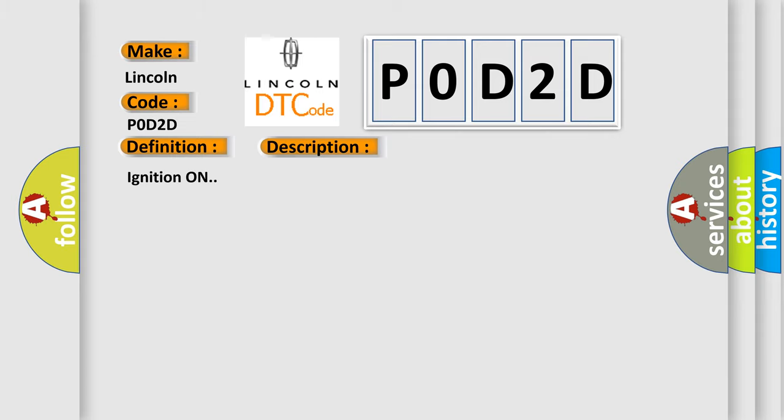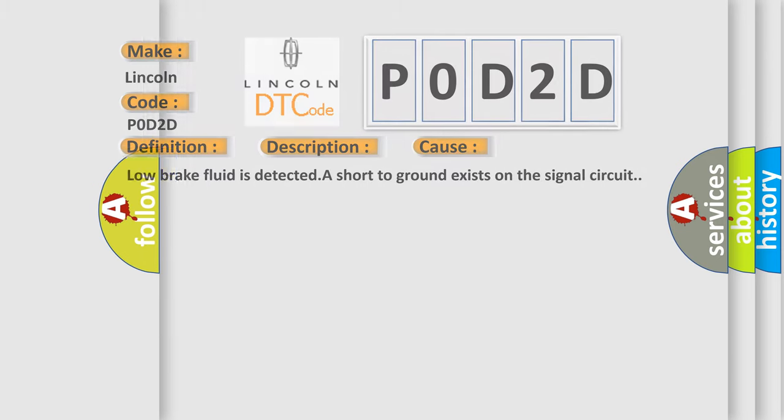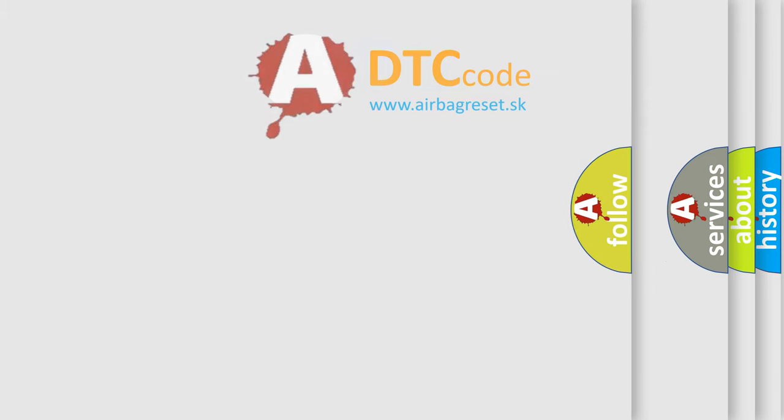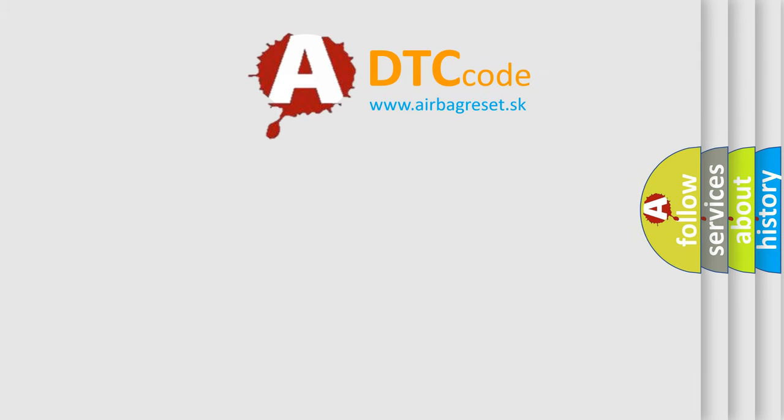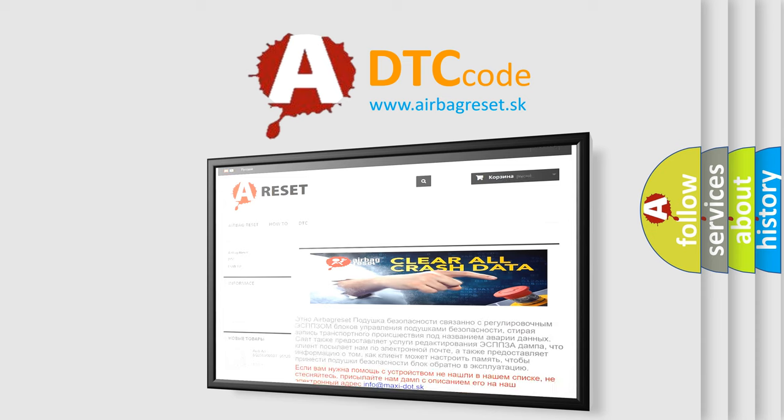Ignition on. This diagnostic error occurs most often in these cases: low brake fluid is detected, or a short to ground exists on the signal circuit. The Airbag Reset website aims to provide information in 52 languages. Thank you for your attention and stay tuned for the next video.